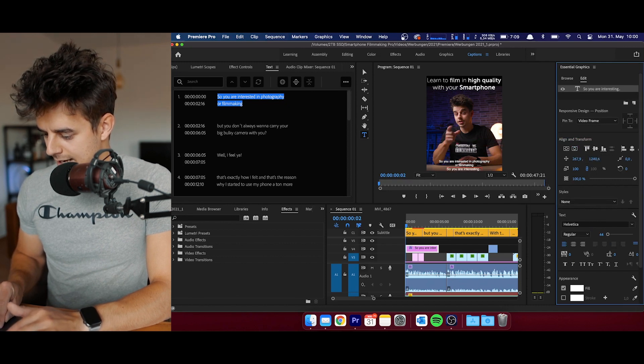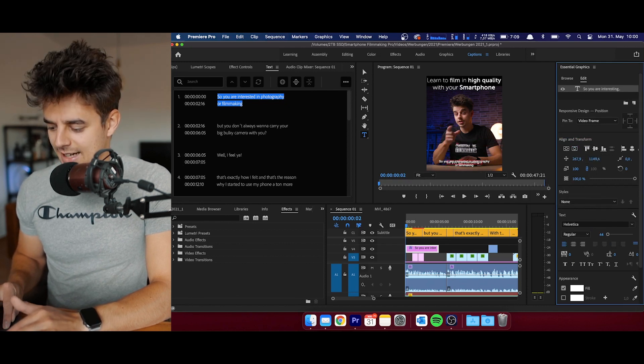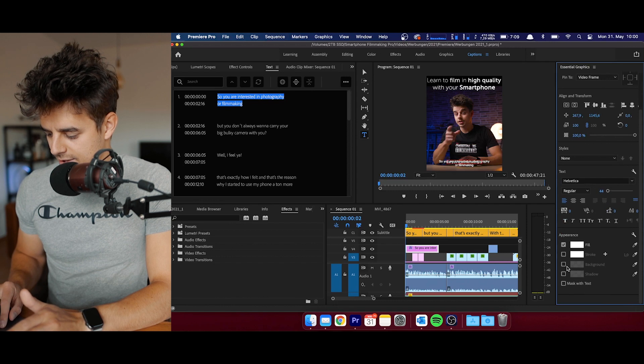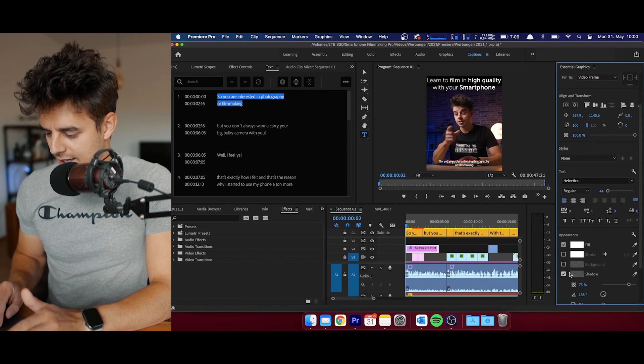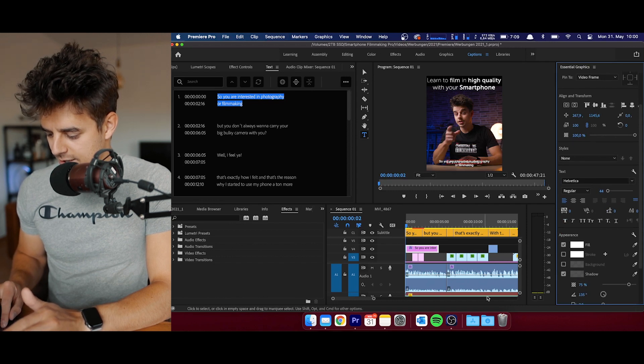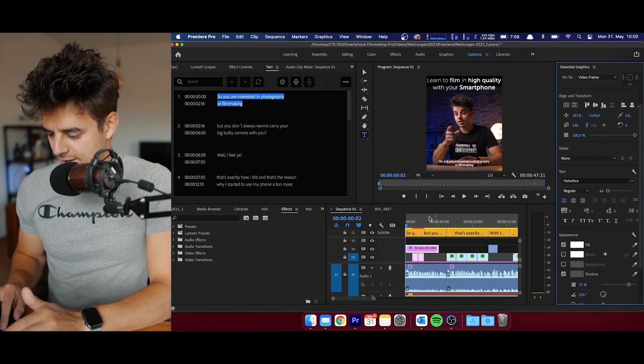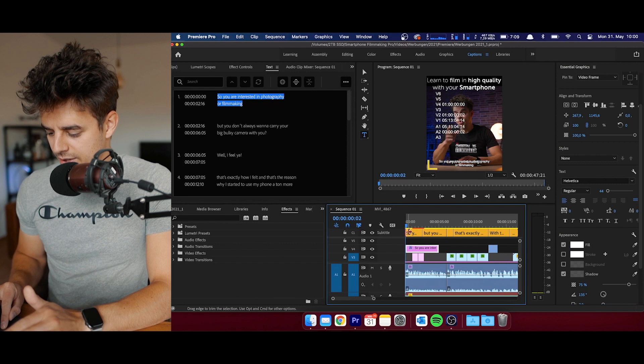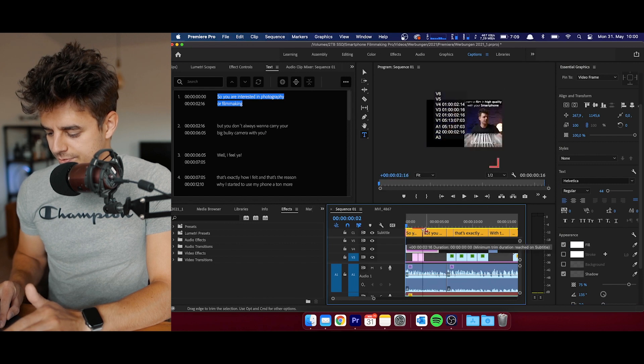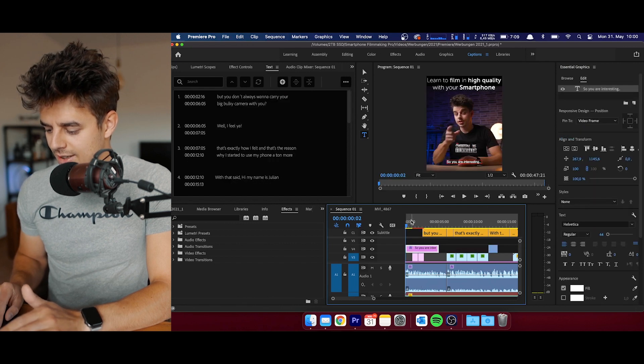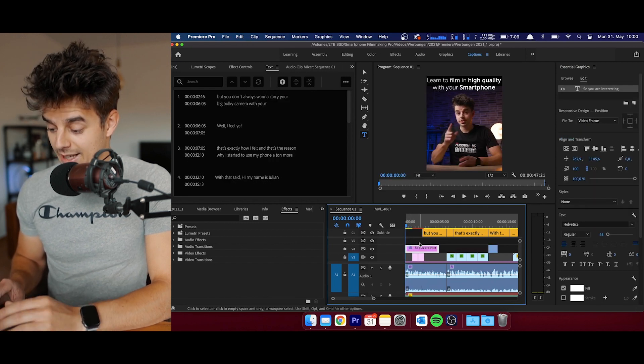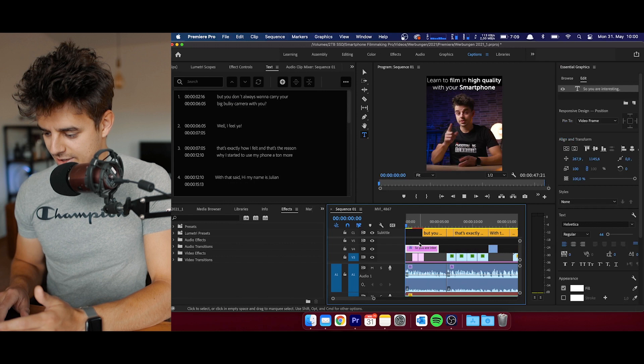We're going to put it down at the exact same height, and I think I also have a little shadow behind it. Now the only thing that we need to do is delete this one. Now we have the first clip.